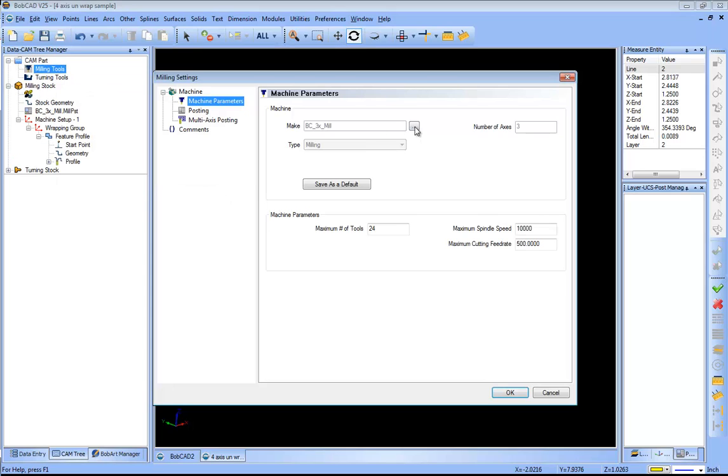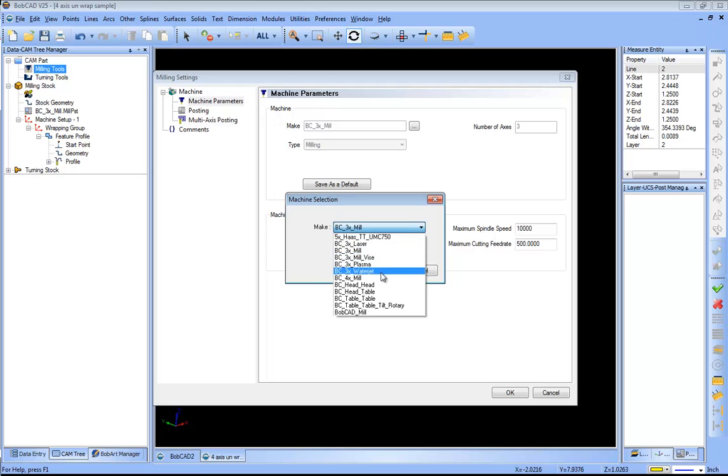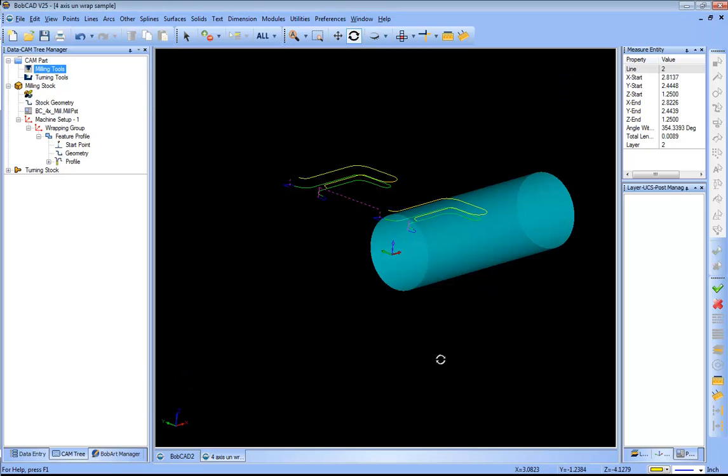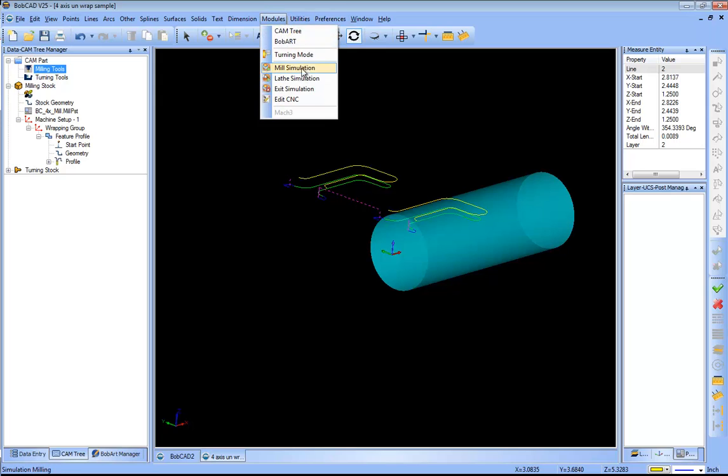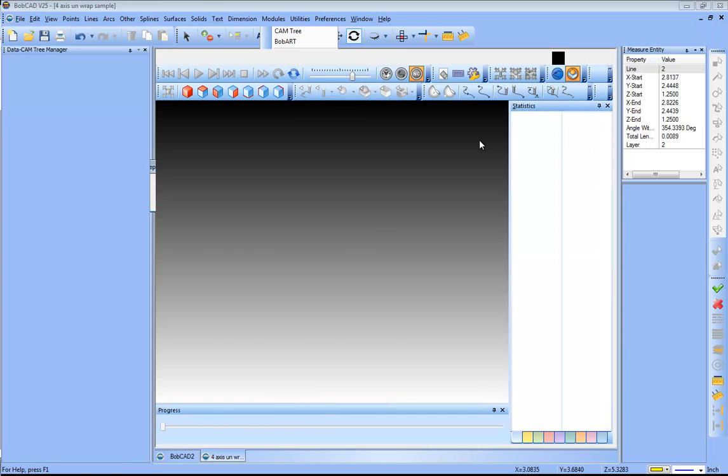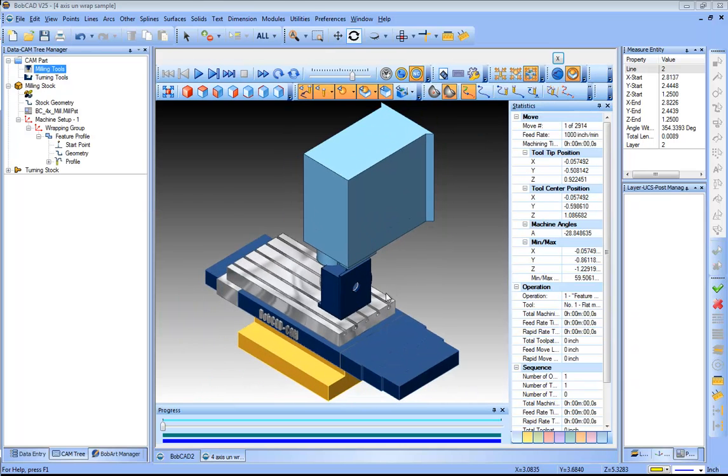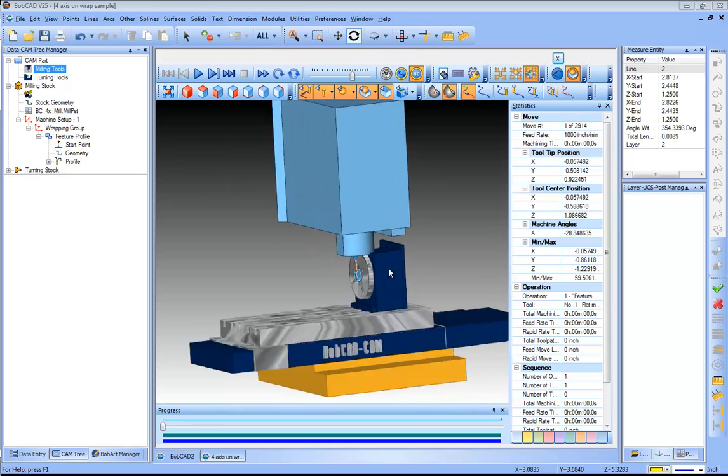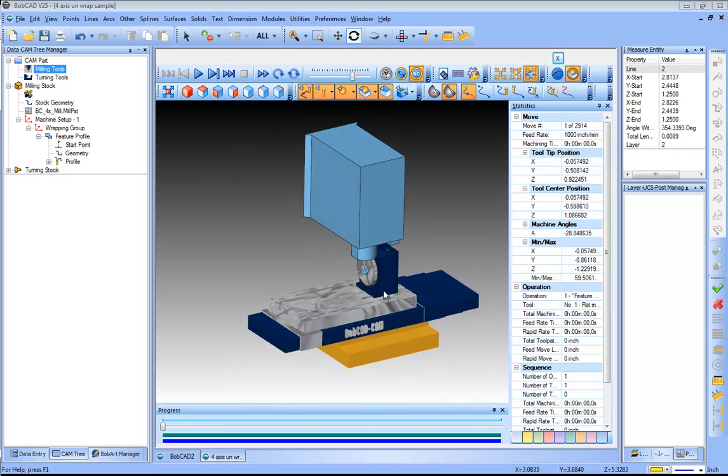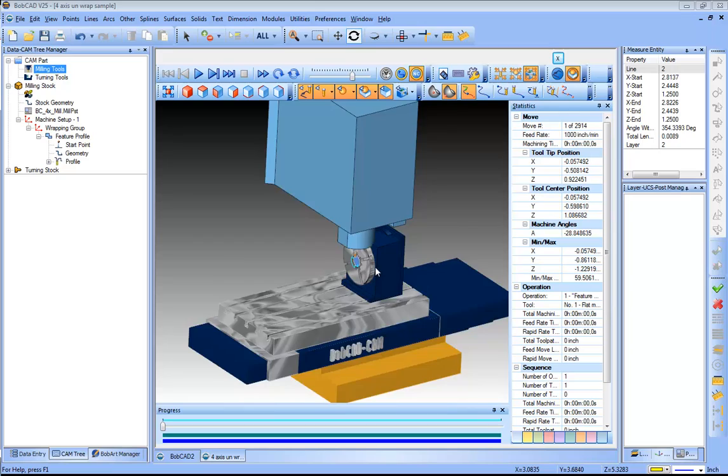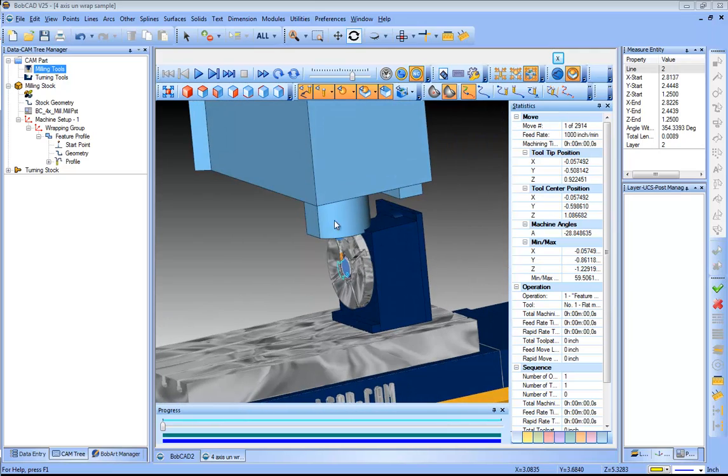We're going to change this from three axis to a four axis, we'll go ahead and click ok from here. I'll load up our simulation, mill simulation, and this will bring up our machine that we have defined. Machine simulation is available in the multi-axis software.